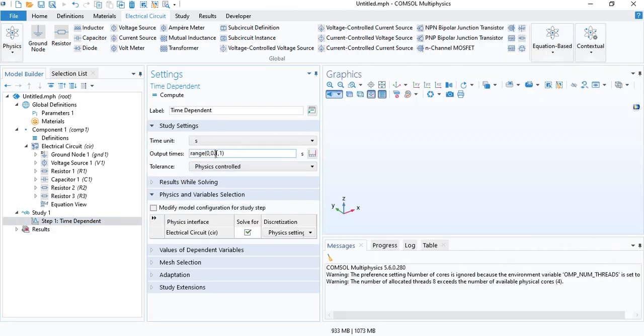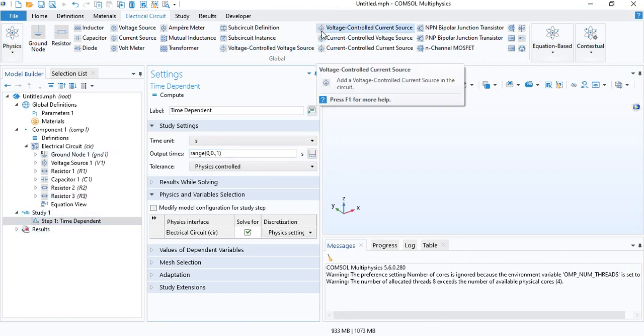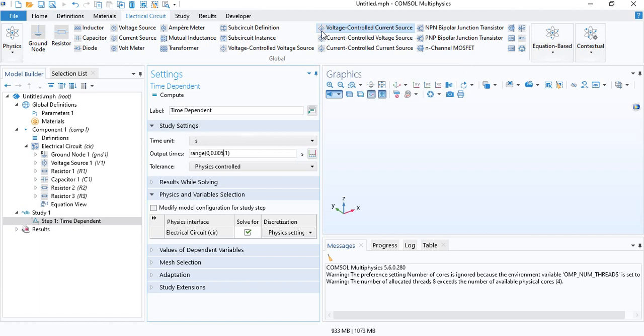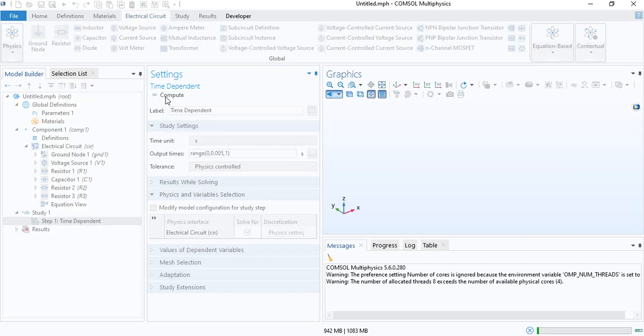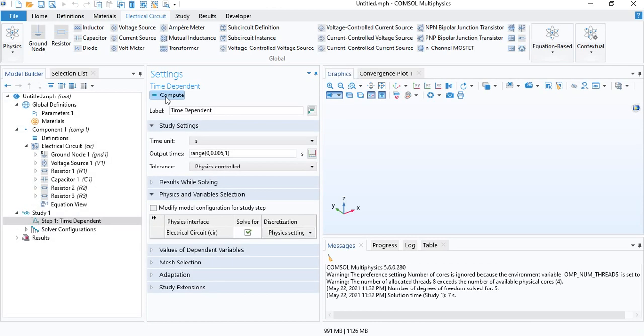We will save the result from 0 to 1 seconds in steps of 0.005 seconds. We don't have to change any other settings. So, we will click compute. You can see how simple it is. We don't need any geometry, we don't need to create any mesh, and the solution is very quick.